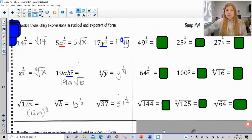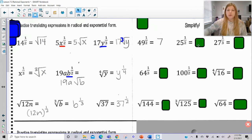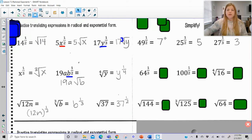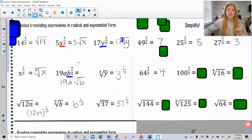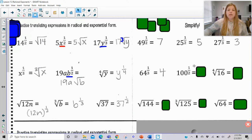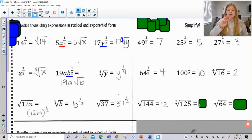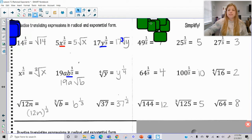Now we're going to look at numbers we can actually simplify. 49 to the 1/2 means the square root of 49, so it's 7. 25 to the 1/2 is the square root of 25, which is 5. 27 to the 1/3: what's the cube root of 27? It's 3. 64 to the 1/3: the cube root of 64 is 4, because 4 times 4 is 16, times 4 is 64. 100 to the 1/2 is 10. The 4th root of 16 is 2. The square root of 144 is 12. The cube root of 125 is 5. And the square root of 64 is 8.